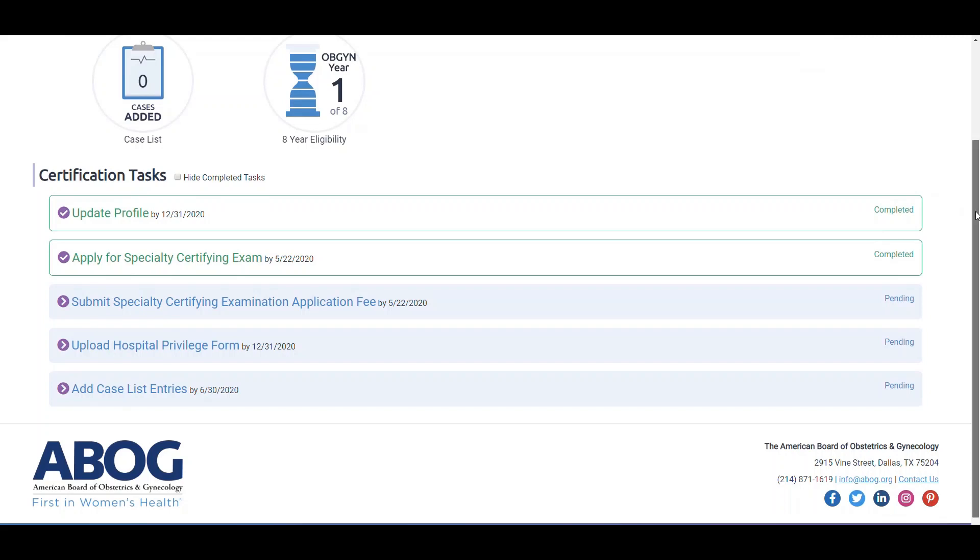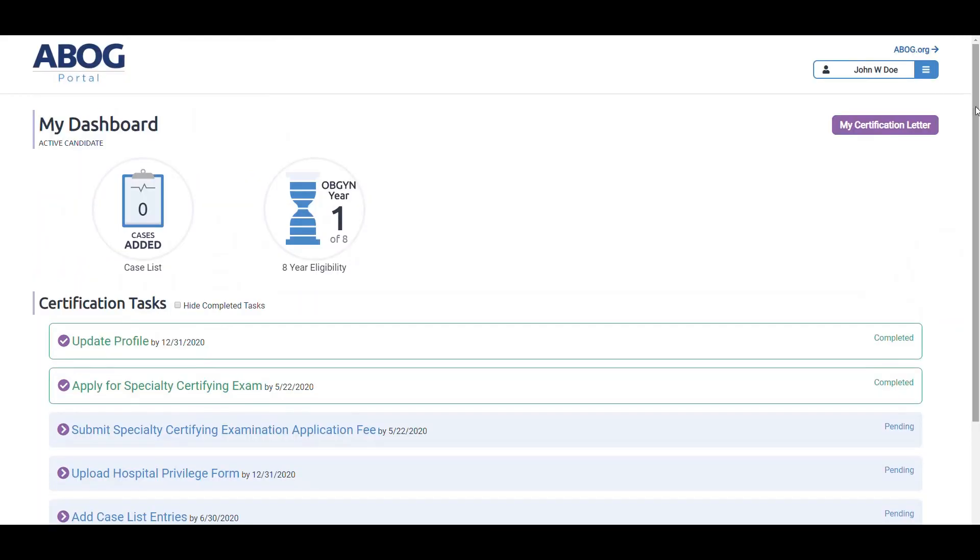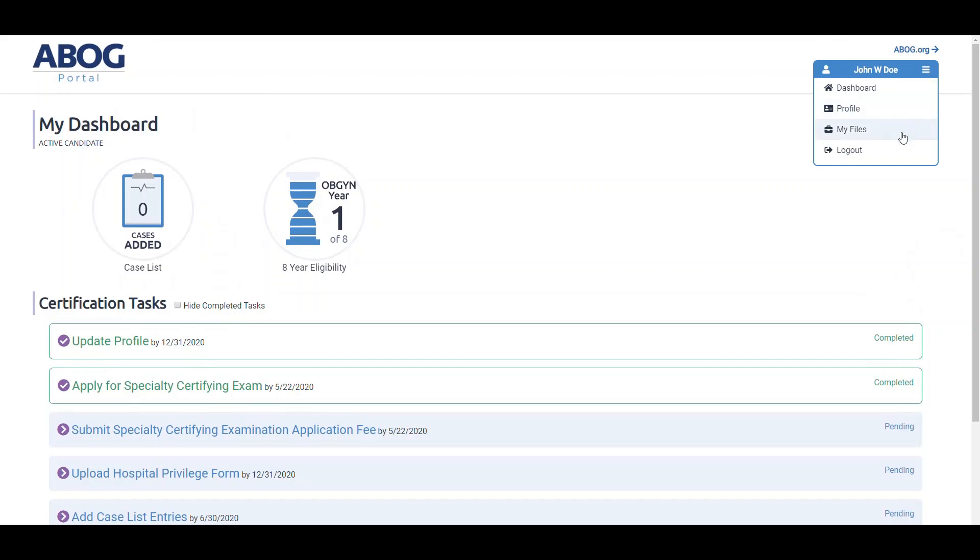In the top right corner where your name is listed, you'll see the menu. In this menu, you can access your profile in a section called My Files.